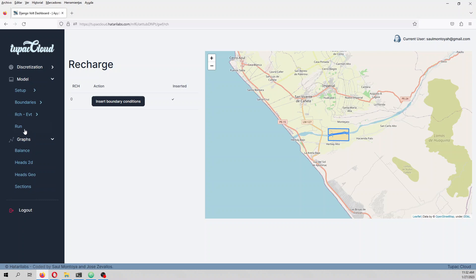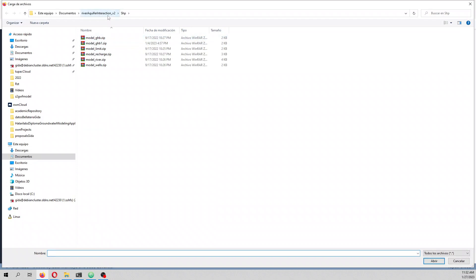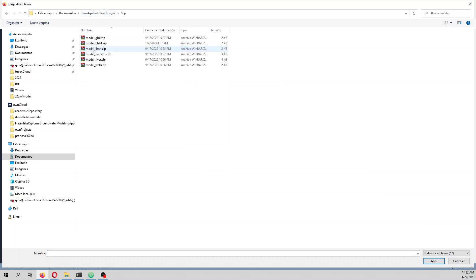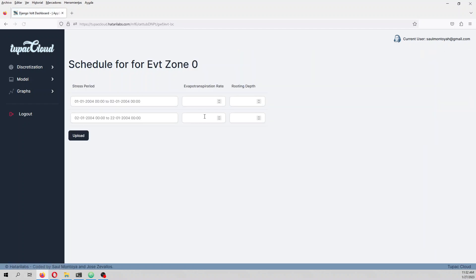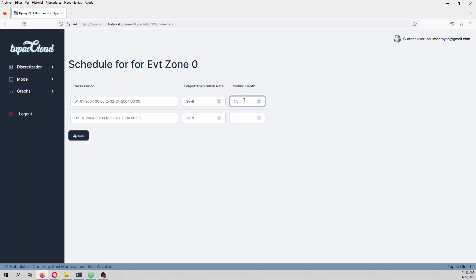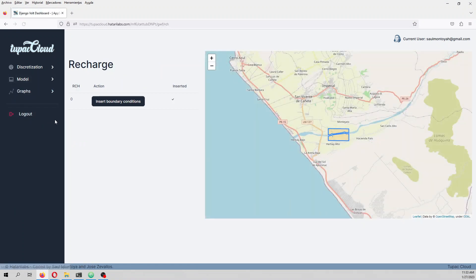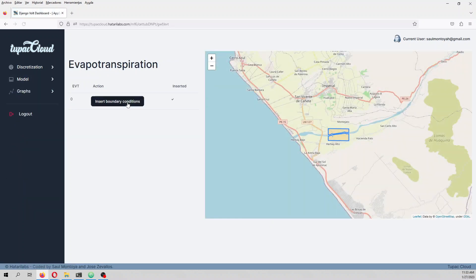We also have the evapotranspiration file. We can define evaporation in our recharge zone. The evapotranspiration rate is 3×10⁻⁸ and the evaporation depth is 1.5 meters. To review: the recharge rate is 3×10⁻⁹ and the evapotranspiration rate is 3×10⁻⁸.